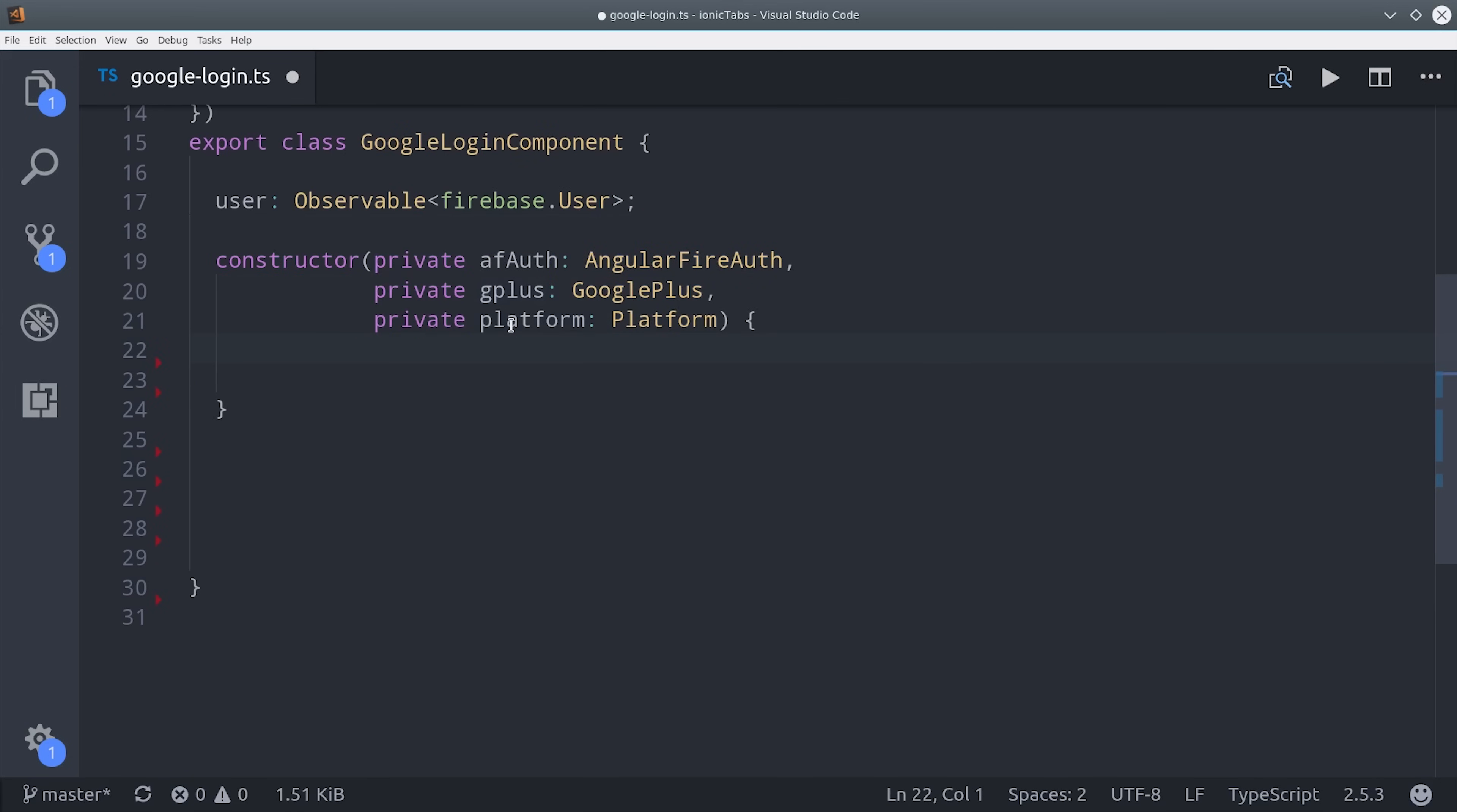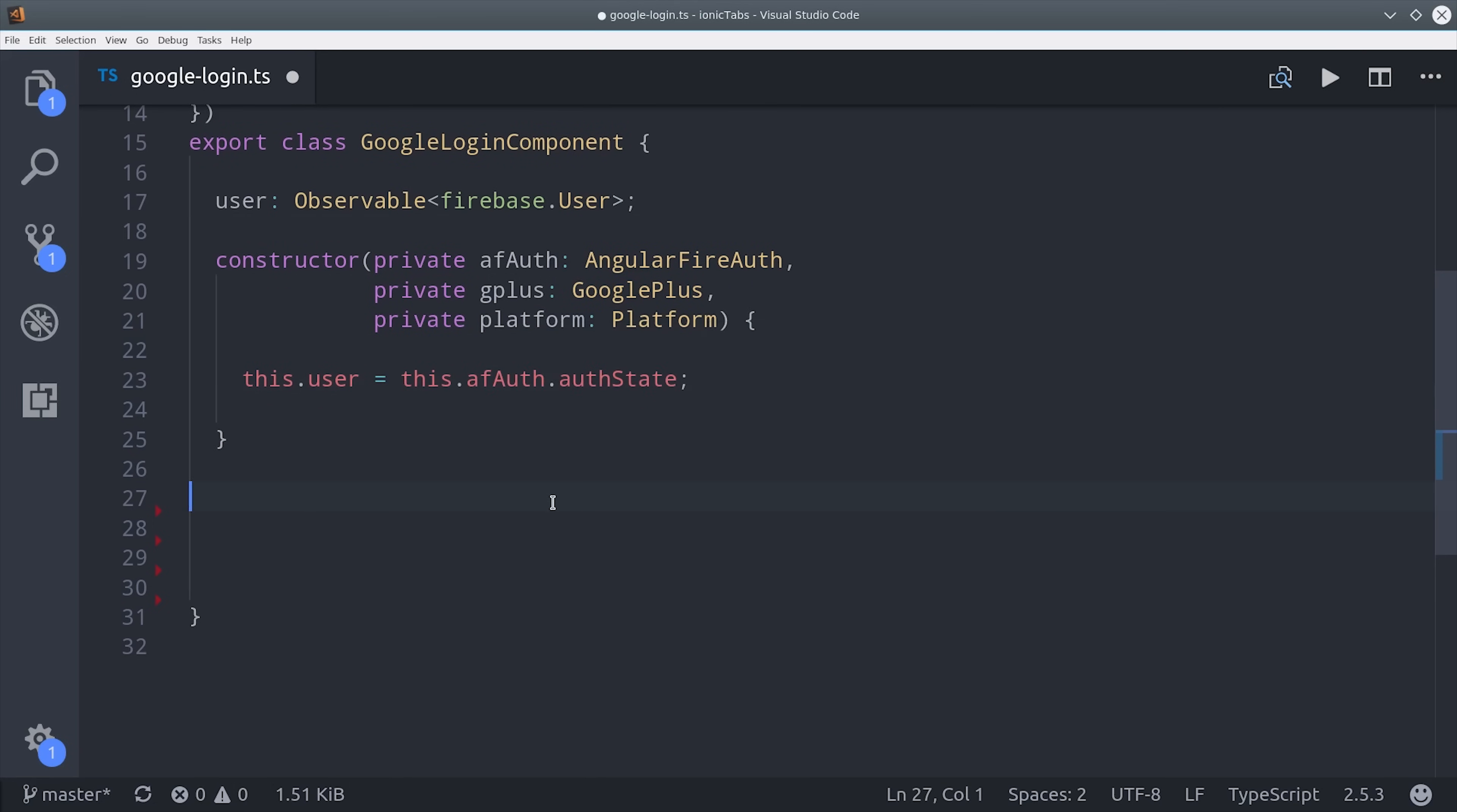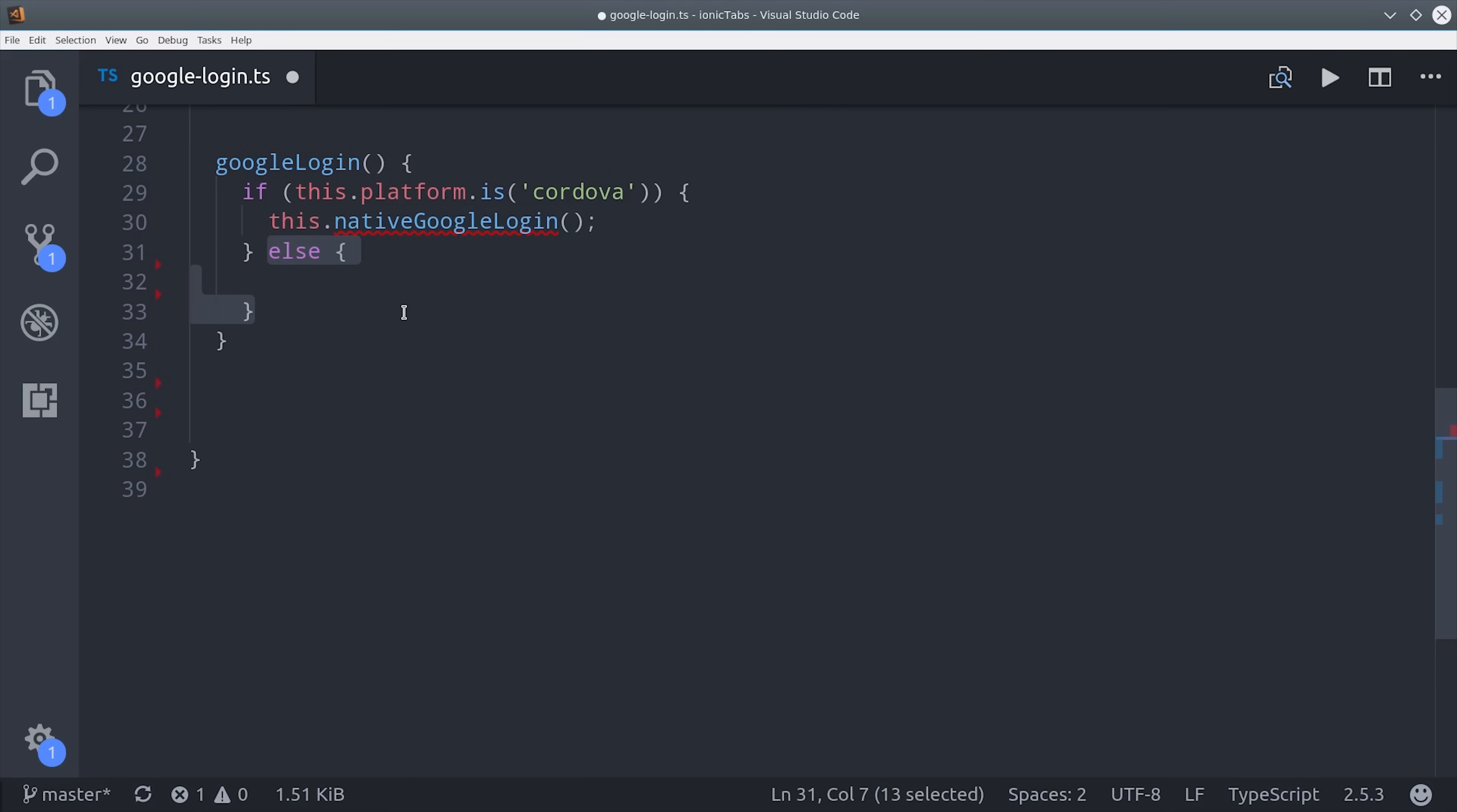Then we can define our user in the constructor by calling that AngularFire auth state. The first method I want to define is Google login, which gets triggered when the user clicks on the actual login button. What we want to do here is first check for the platform. If the platform is Cordova, then we know that we're on a native mobile device, so we'll run our native Google login method. Otherwise we can just run our code for a regular web application login.